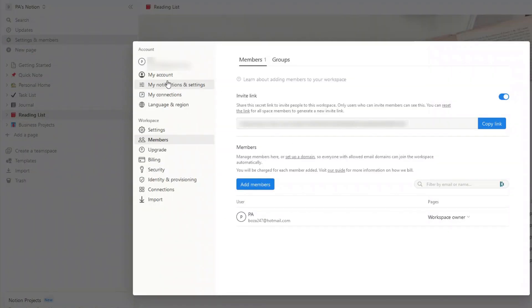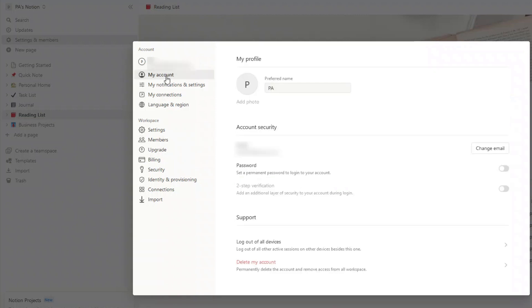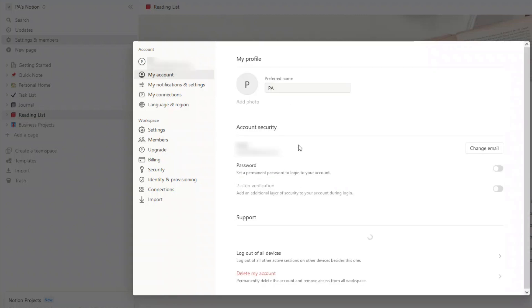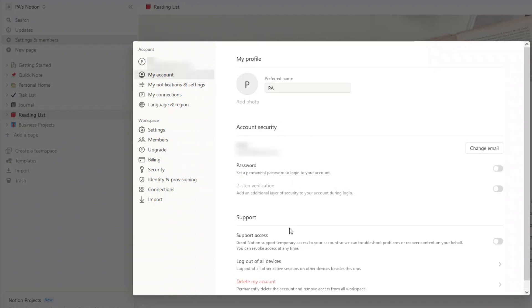And then when you're on this page, click on my account, and then scroll down to the bottom of this page, and you'll see in red, delete my account.